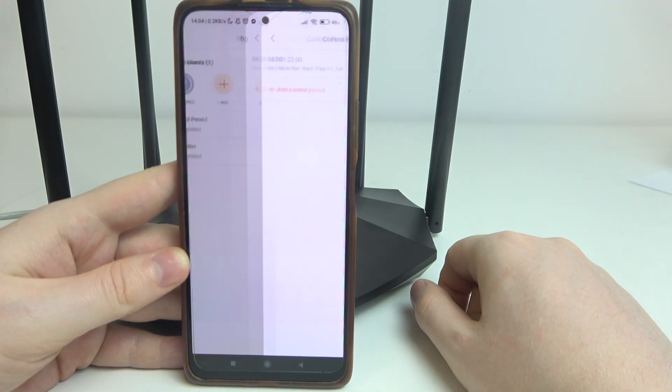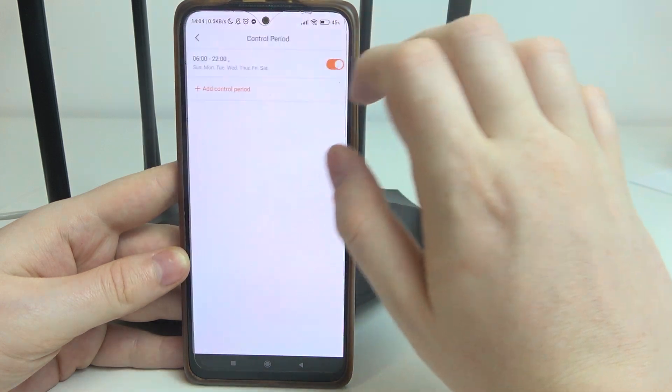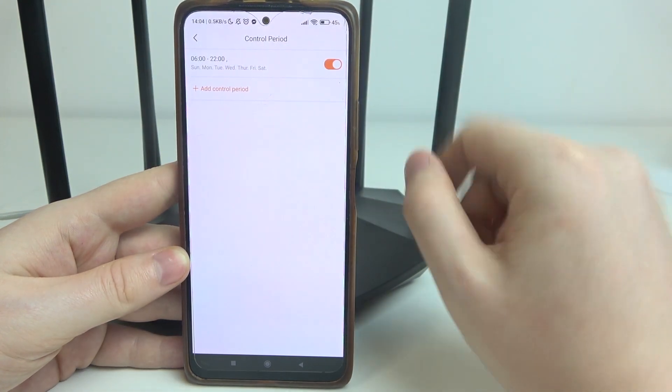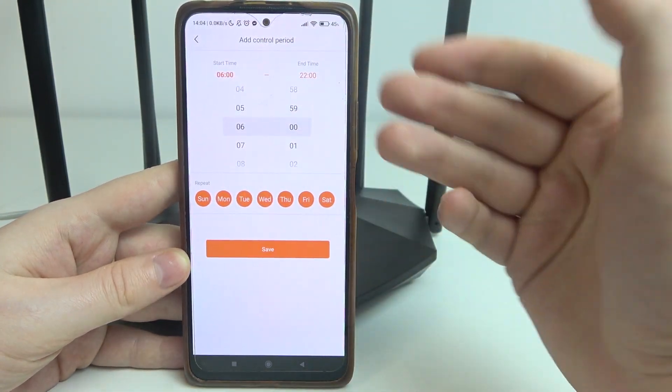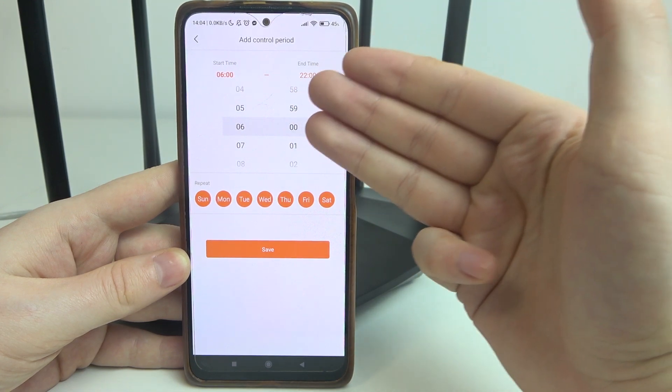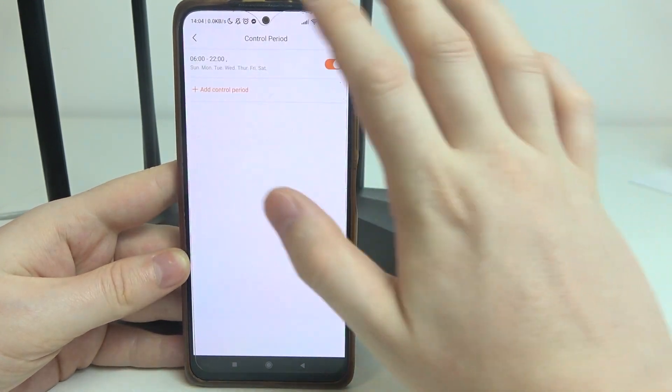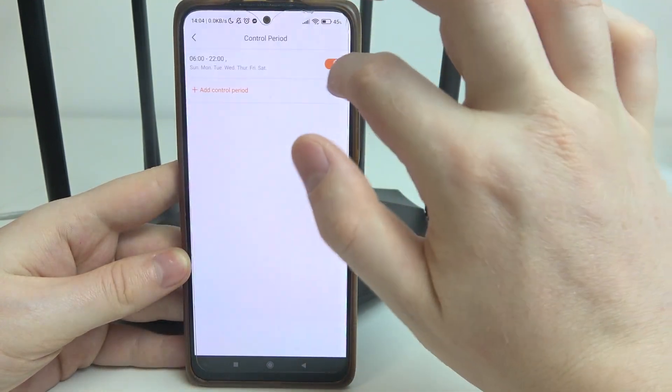You can also add different controls by clicking on the plus button and adjust the start time and end time when the internet should be available for that user.